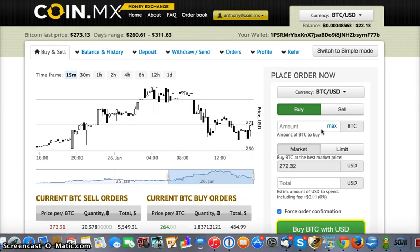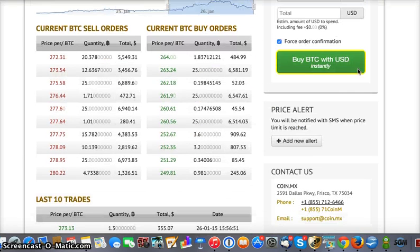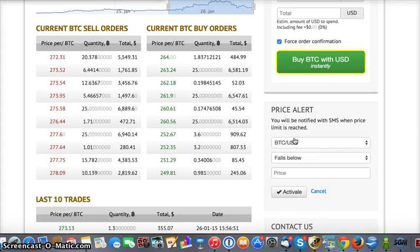Hi everybody, I just want to go ahead and cover one of the new features that we just launched. This would be in the regular trading mode — not in your simple mode, but in your regular trading mode. It's a price alert feature, and what this is going to be able to do is notify you every time the price drops below a certain price or rises above it.